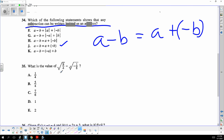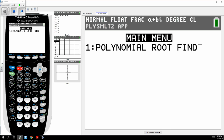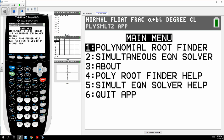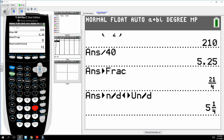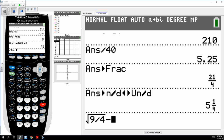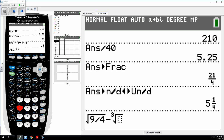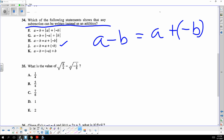You can enter this straight into the calculator: the square root of nine-fourths, and the cube root is under Math 4. The cube root of negative one over eight gives you the answer of negative one half.